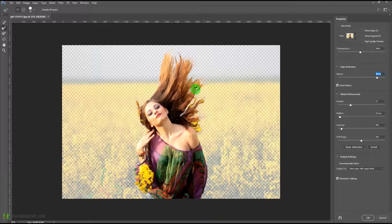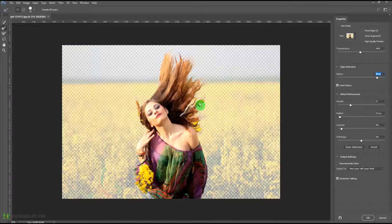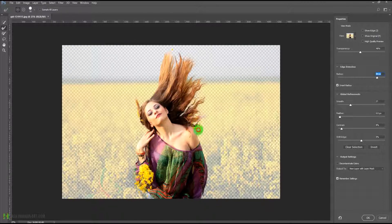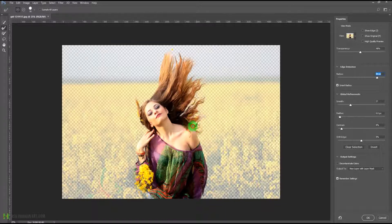If I want, I can increase the size of this refine as brush tool using the open bracket or right bracket. This selection process is a little heavy and depends on how much free RAM you have on your system. Sometimes when your RAM is totally full, Photoshop gives you an error message that it cannot make the selection. Make sure you free up your RAM by closing all background apps and other software you are using.